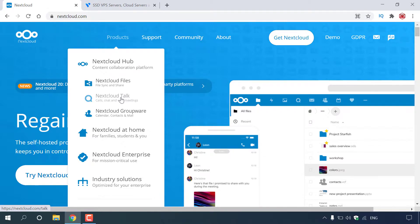You also get Nextcloud Talk, which allows you to make calls, chat, and host web meetings. And finally, you get Nextcloud Groupware, which gives you a calendar, contacts, and mail. Now when we install Nextcloud Hub, we'll only be getting Nextcloud Files. However, you do have the option within Nextcloud to install additional apps of your choice. I'll show you exactly where you'll be able to do that as we go further into this video.